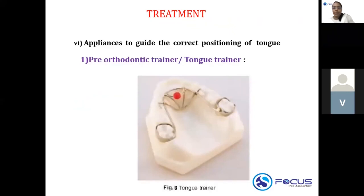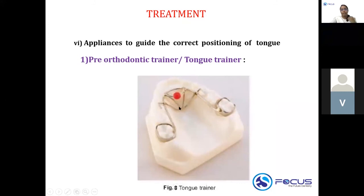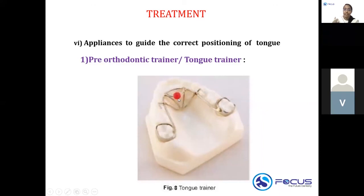Appliances can also guide correct tongue positioning. This is a pre-orthodontic tongue trainer — it has a bead and rakes. If the child has tongue thrusting, the appliance prevents pleasure from the habit. The child is instructed to roll the bead, which is positioned in the area of the palate where the tongue should be during a proper swallow pattern.